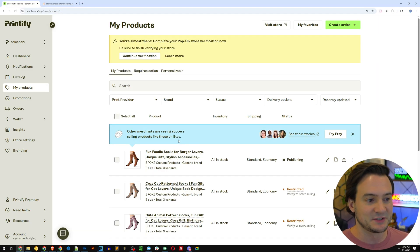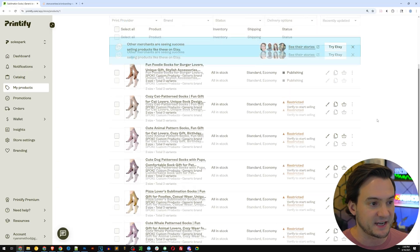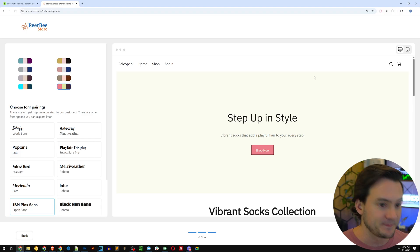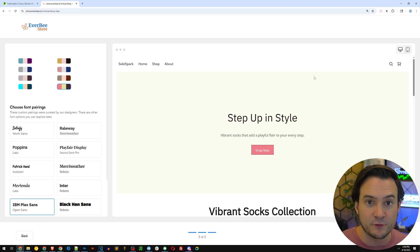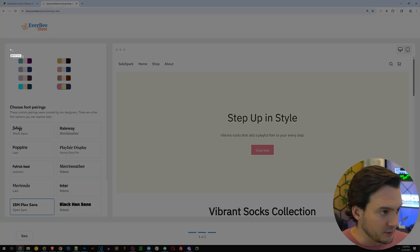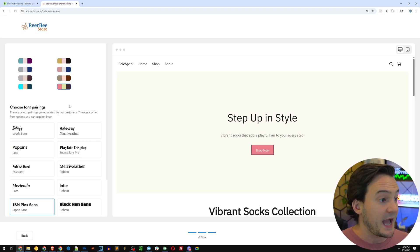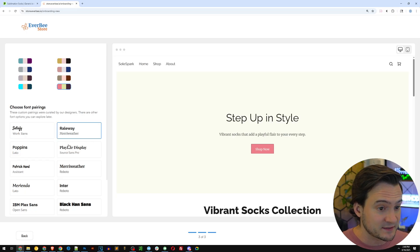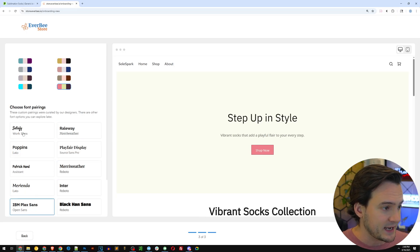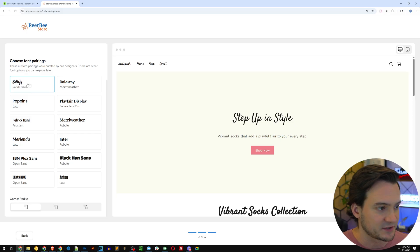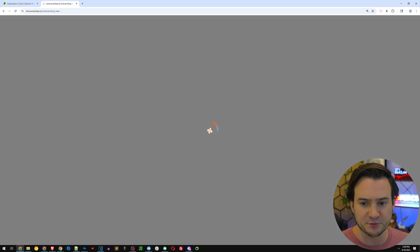I went ahead and published. Now all the pairs of socks I created are ready to go. Jumping back to Everbee — it built out my full Everbee store, the HTML, everything is ready. I have the ability to customize the color schemes by clicking through to see which I like. I can also change the primary font pairings — I kind of like the Satisfy font with the script style. Work Sans is the secondary font. I'll click 'go to dashboard.'